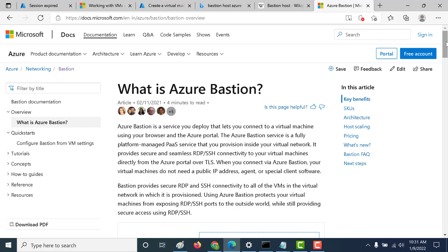In this particular chapter, we'll talk about how you can create your virtual machine and connect it using an Azure Bastion. Now why would you use a Bastion? A very prime example of this would be if you're creating a virtual machine without any public IP address, then Azure Bastion is probably one of the best ways in which you can connect to your virtual machine.